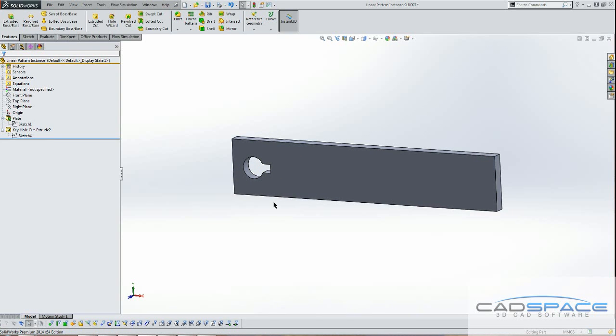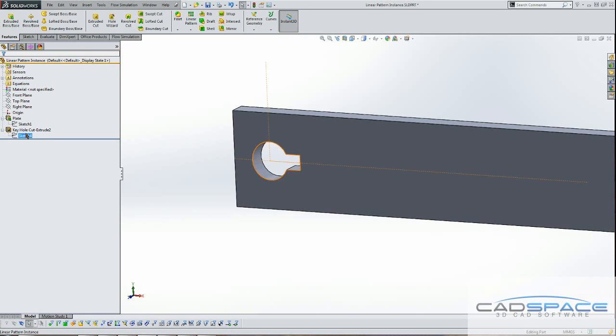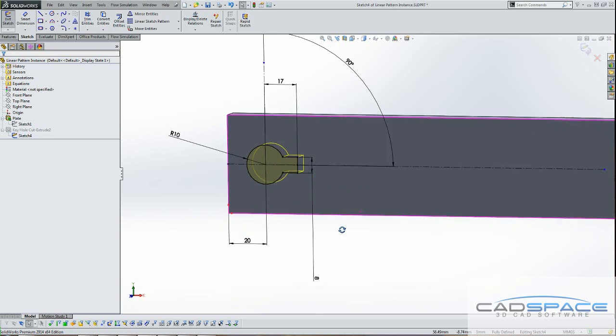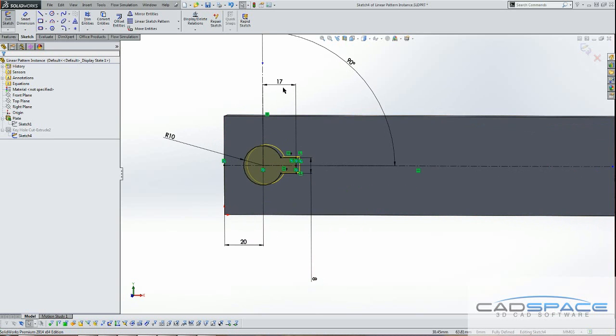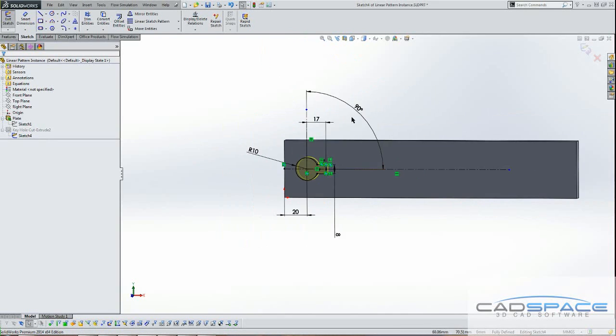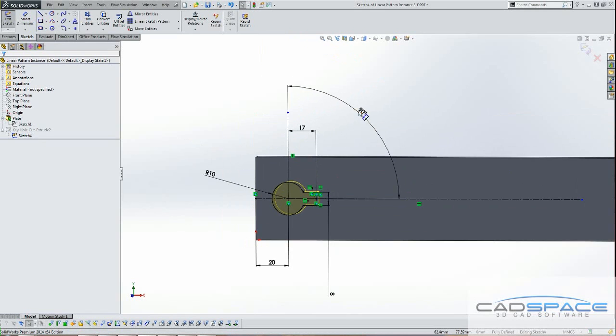Here you can see that I've made a keyhole sketch feature. With the sketch I've given dimensions to be able to control the width and length of the slot, the diameter of the hole, and the angle of the slot. So I can change some of these dimensions.